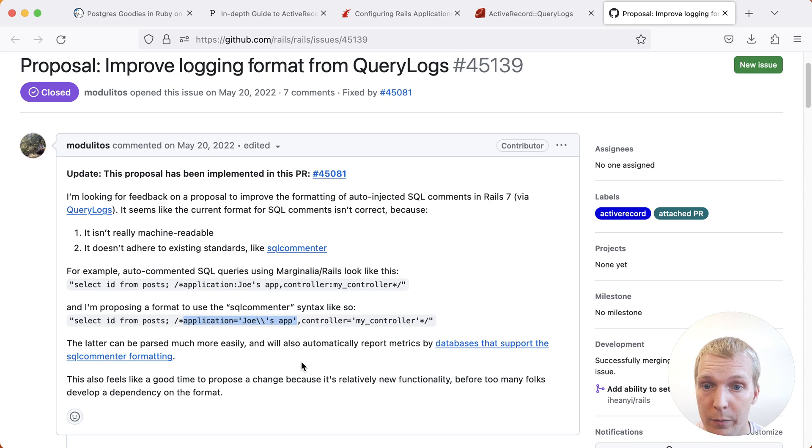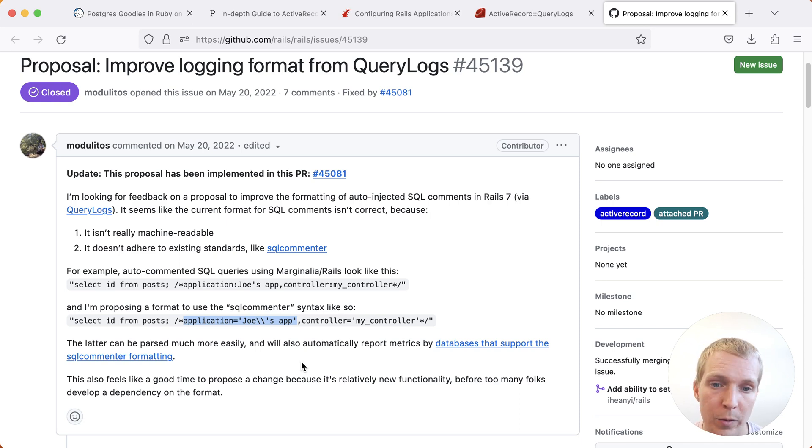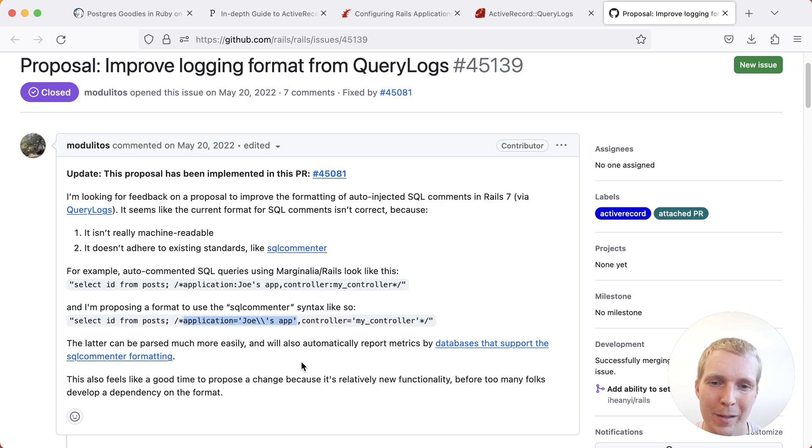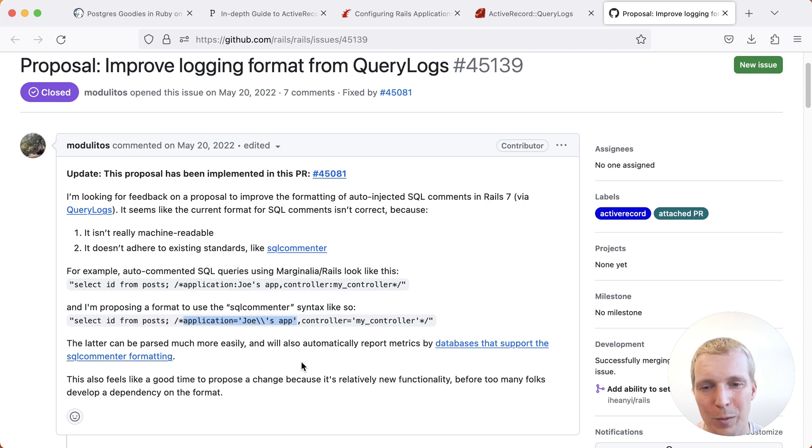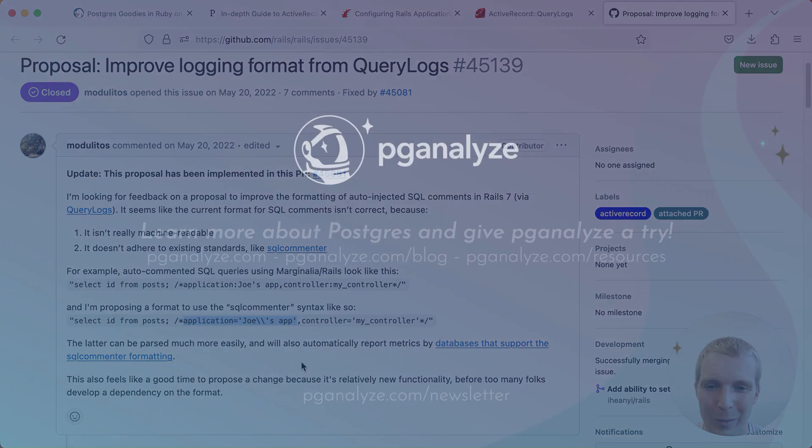All in all, I think Rails 7.1 is quite exciting for those of us who use Rails. I think as a Postgres user, it's great to see interest in making Postgres work well, and I look forward to using it myself. Thank you so much for listening. This was 5 Minutes of Postgres. Subscribe to our YouTube channel to hear about next week's episode, and talk to you next week.